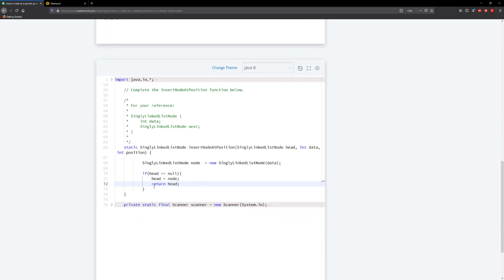So what if our head is not null? Then we need to navigate to the position where we need to insert our new node. Let's go ahead and look at an example for that.